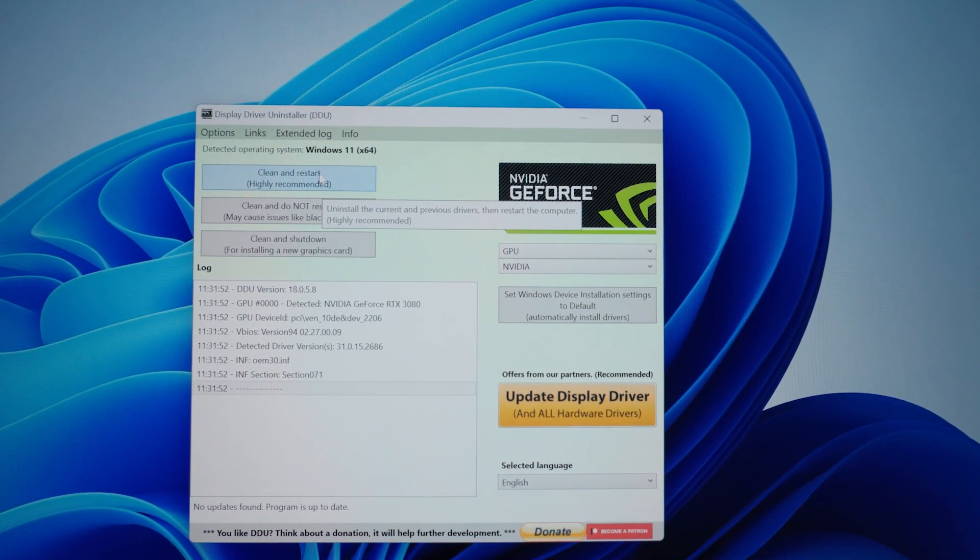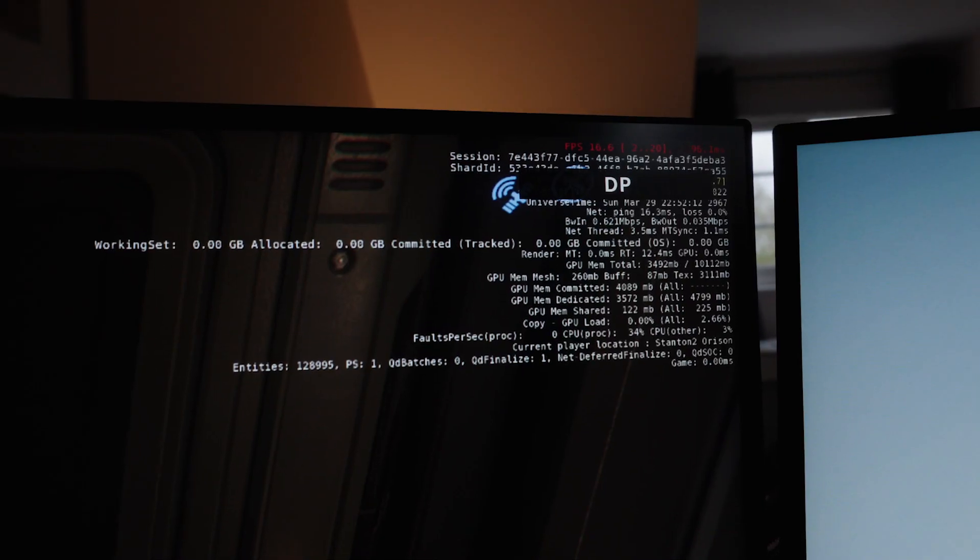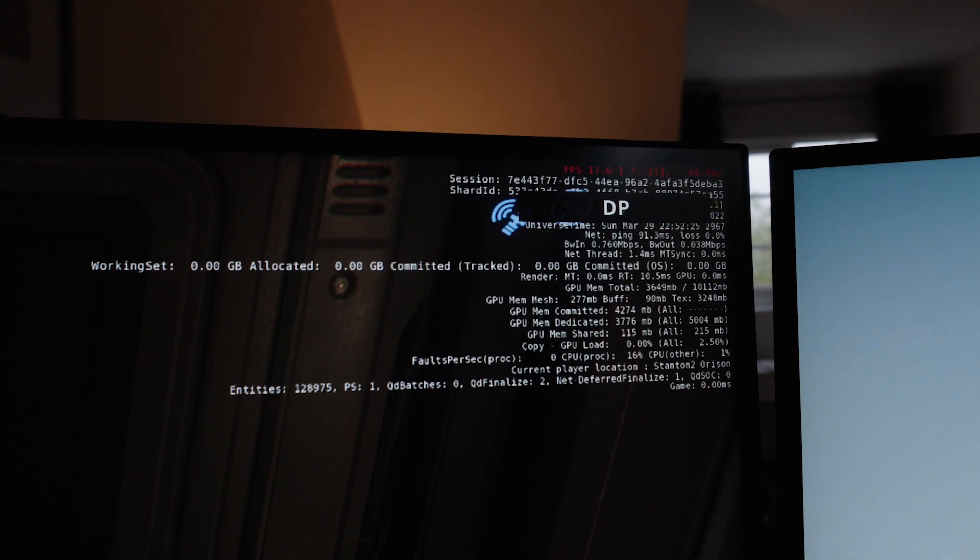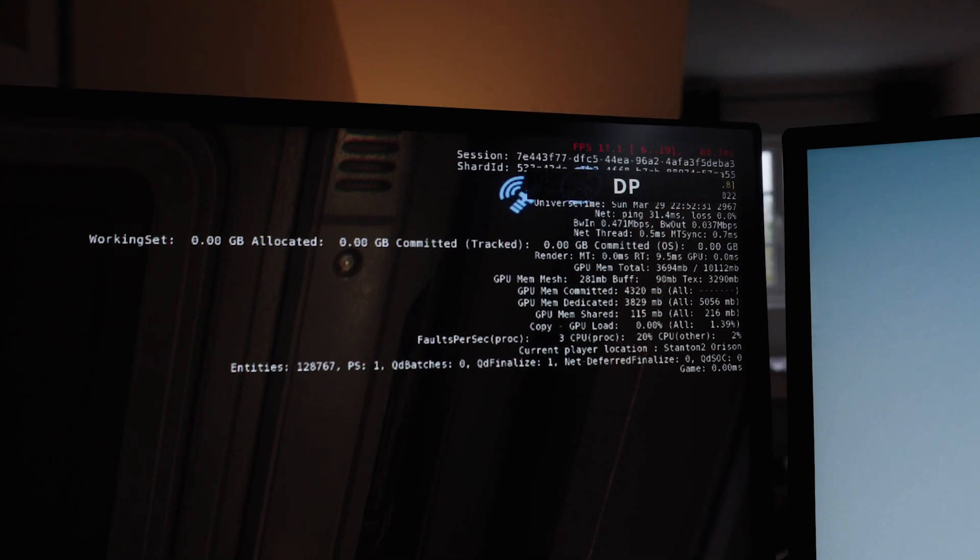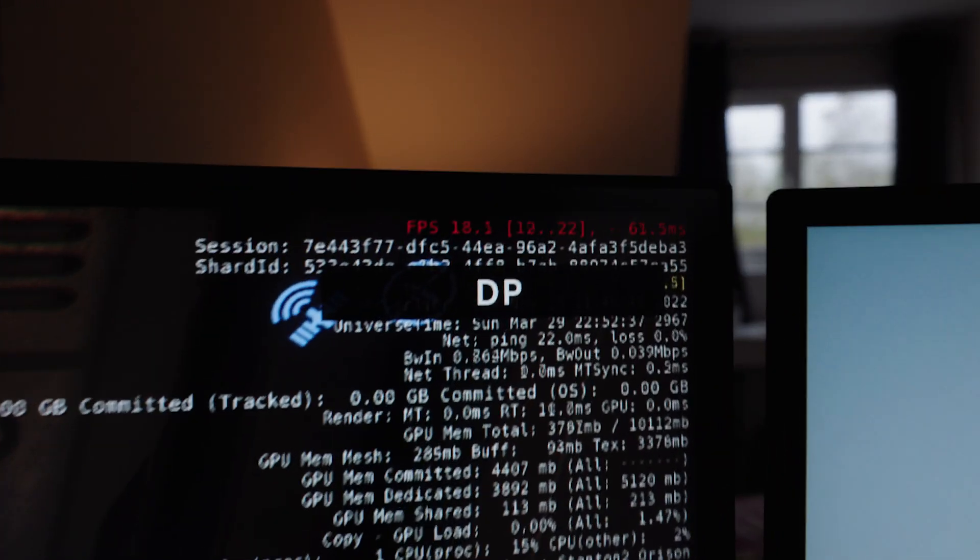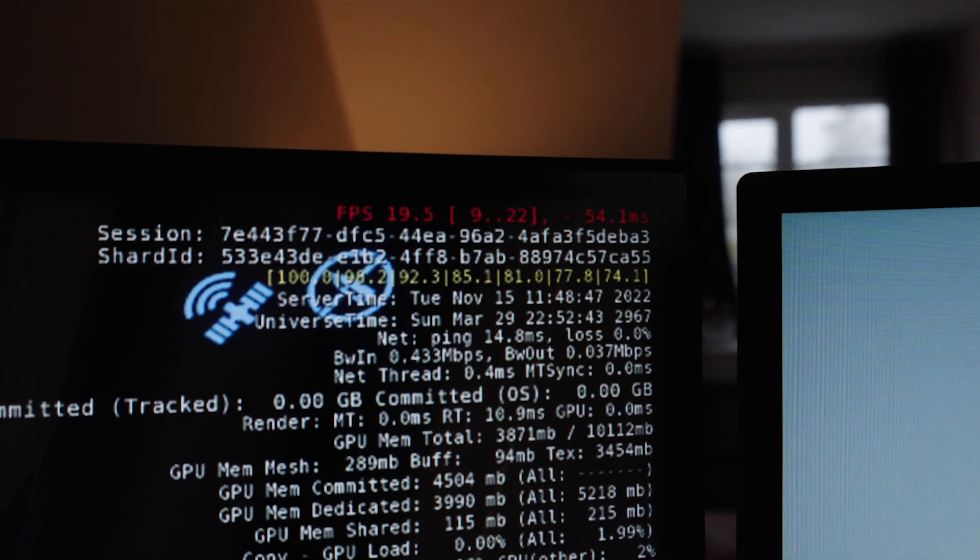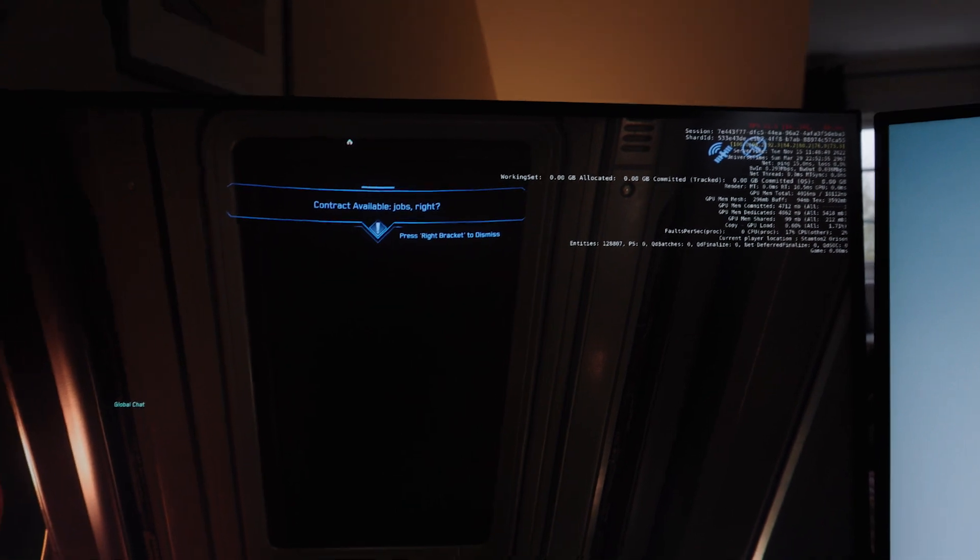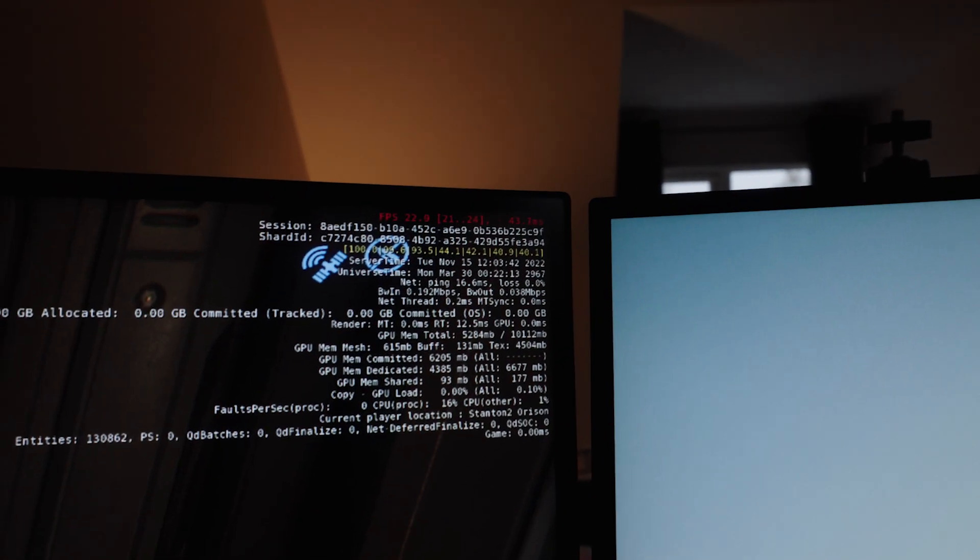We're back after the driver uninstall and reinstall and we're still seeing bad frames, so that hasn't done the trick.